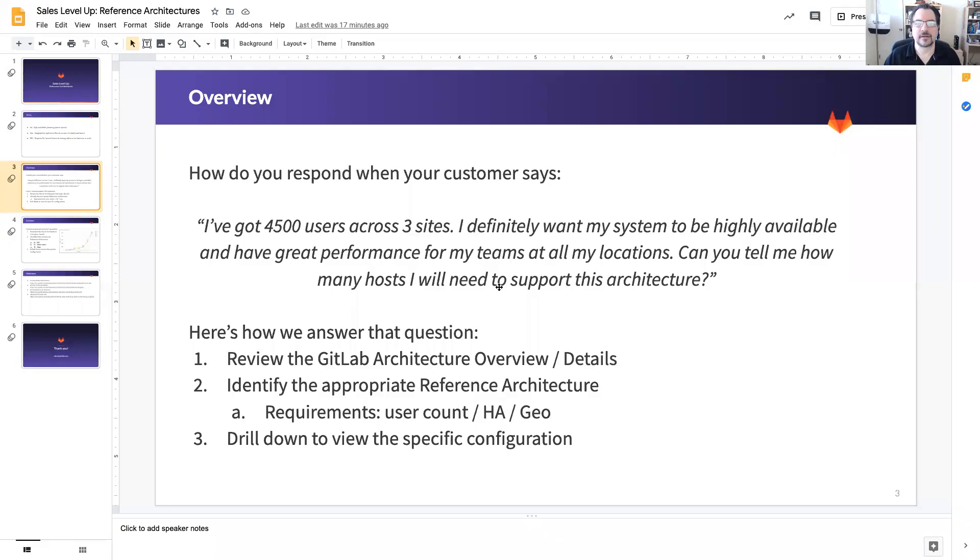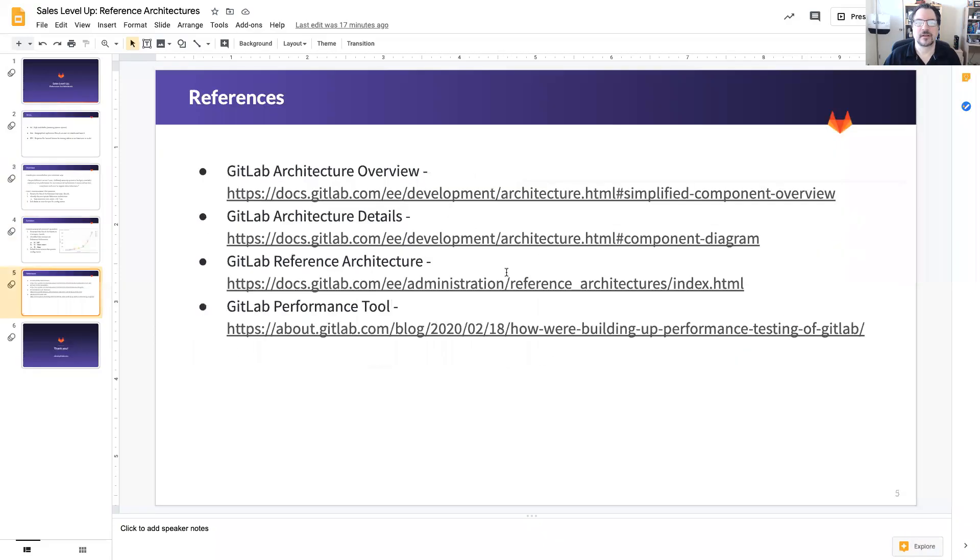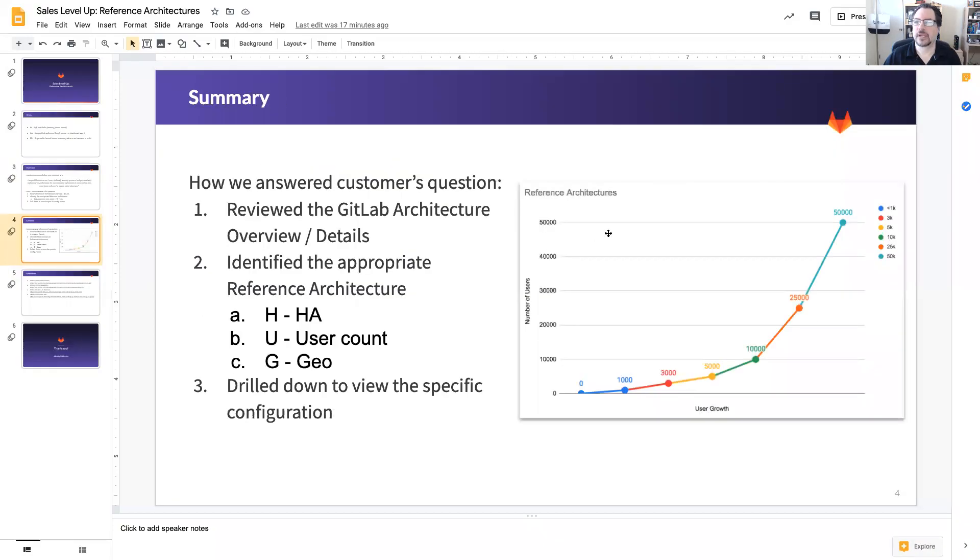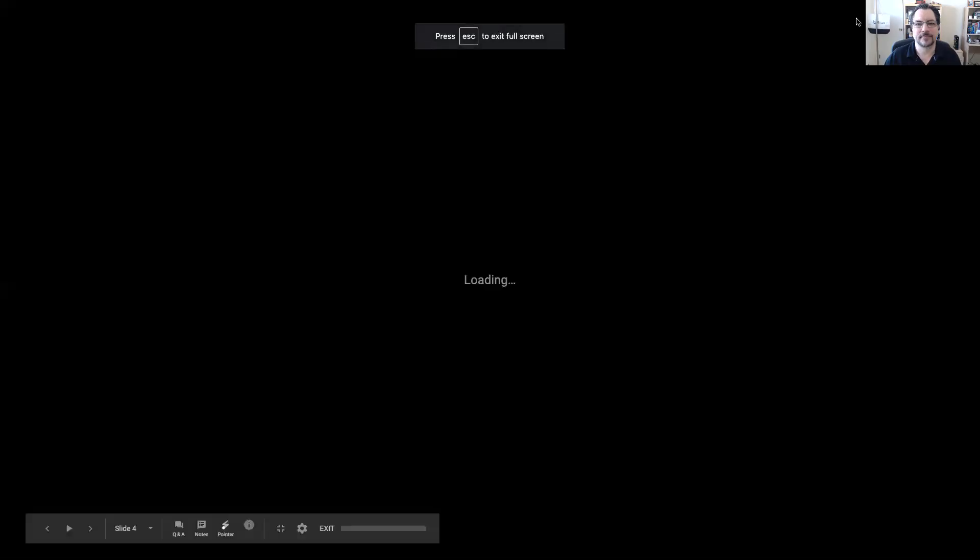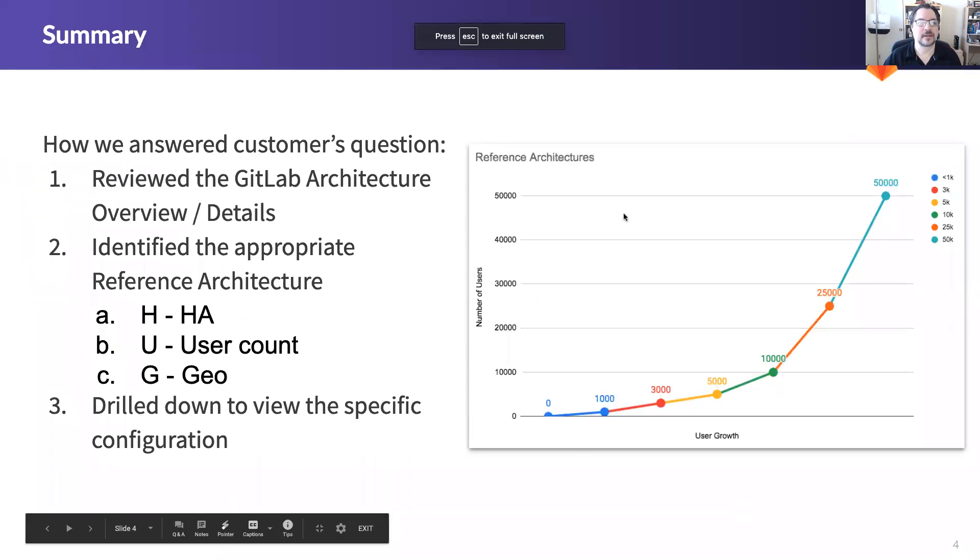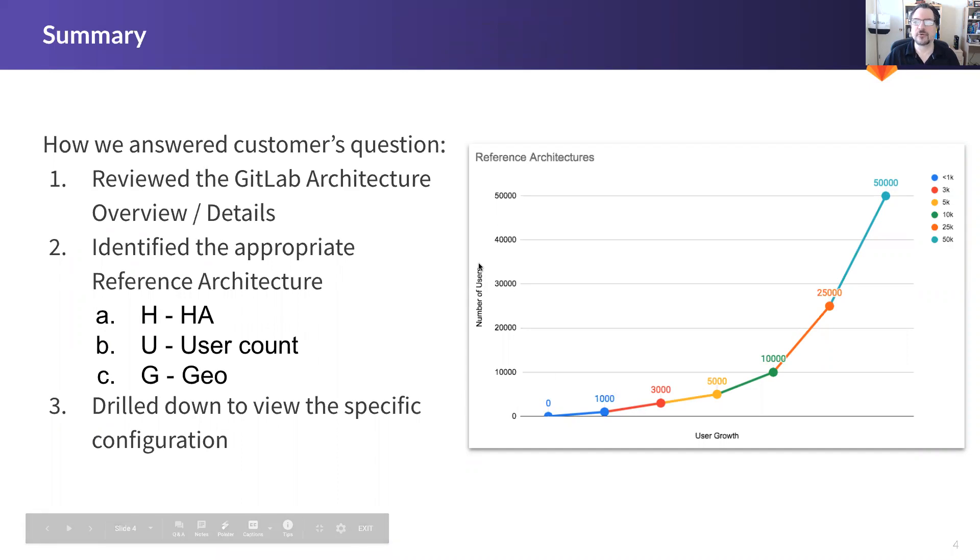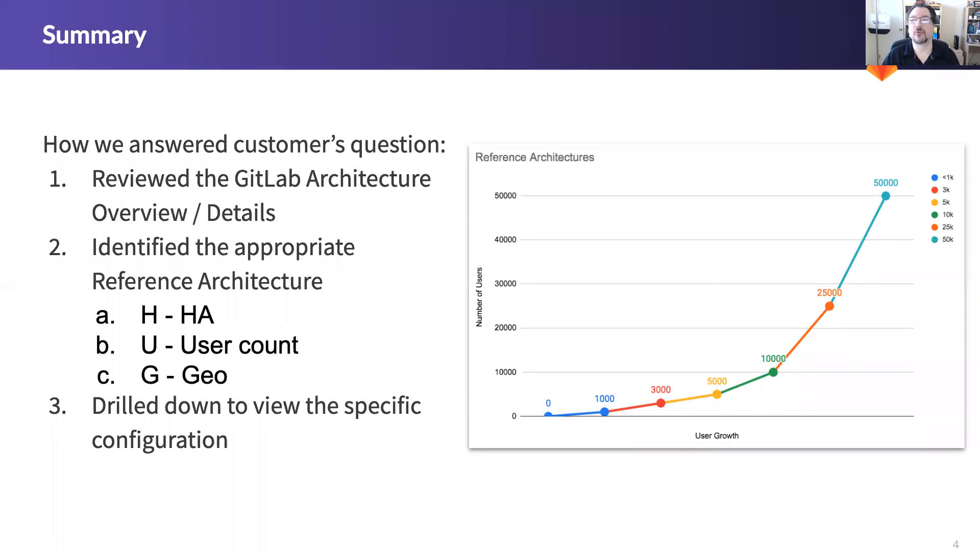In summary, this is how we answer the customer's question. We reviewed the GitLab architecture both the overall and the details. We identified the appropriate reference architecture and I came up with a little acronym HUG.